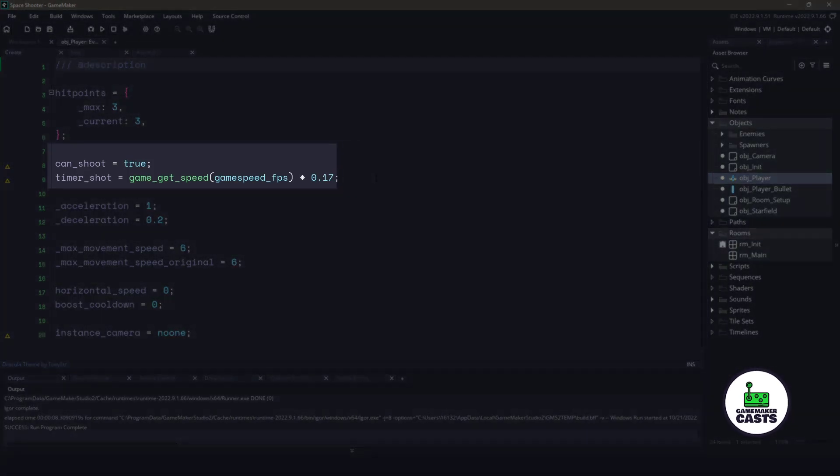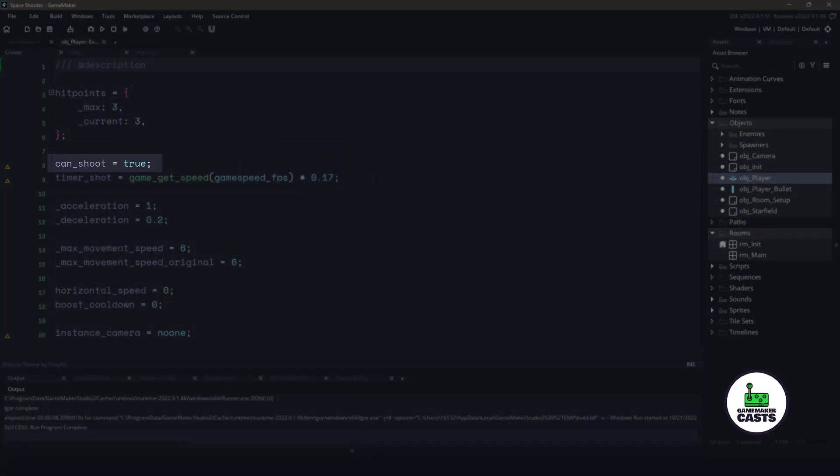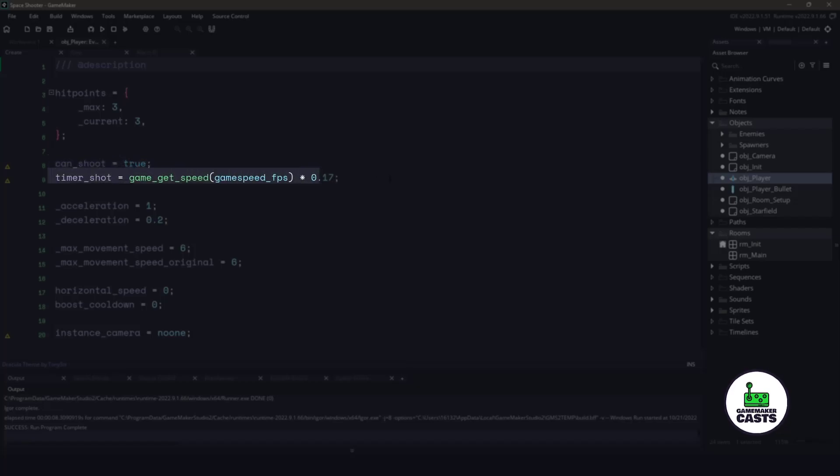The can shoot I'll be using as a boolean to tell us whether or not we are allowed to shoot. Timer shot is how long we have to wait for alarm zero to fire to reset the can shoot variable. So using this information,